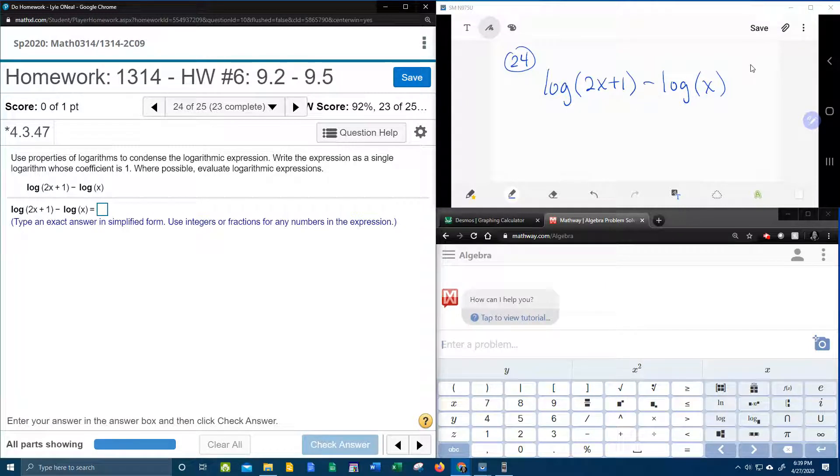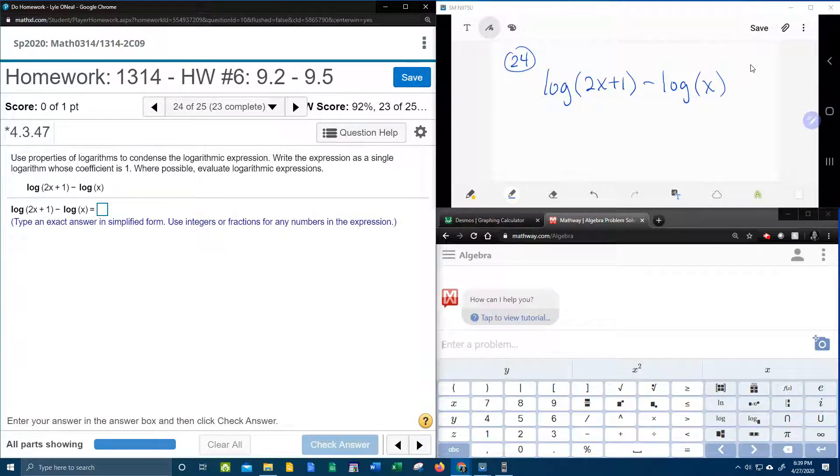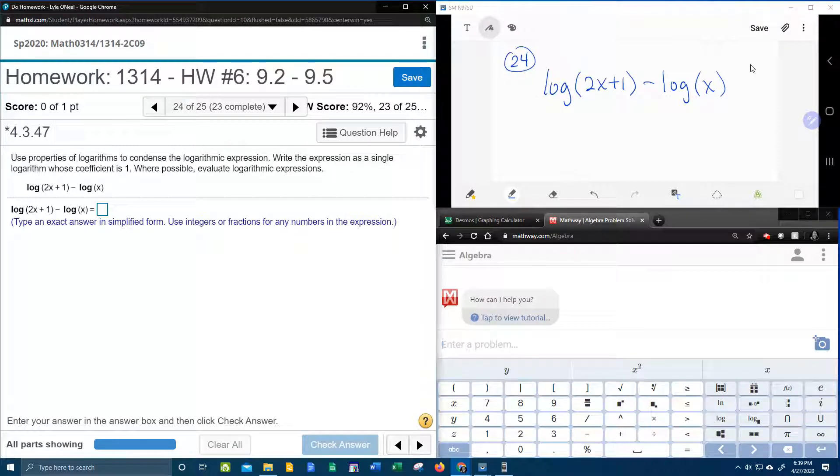Let's look at how we're going to condense this. So condense usually means to take multiple logs and condense it down to a single log.